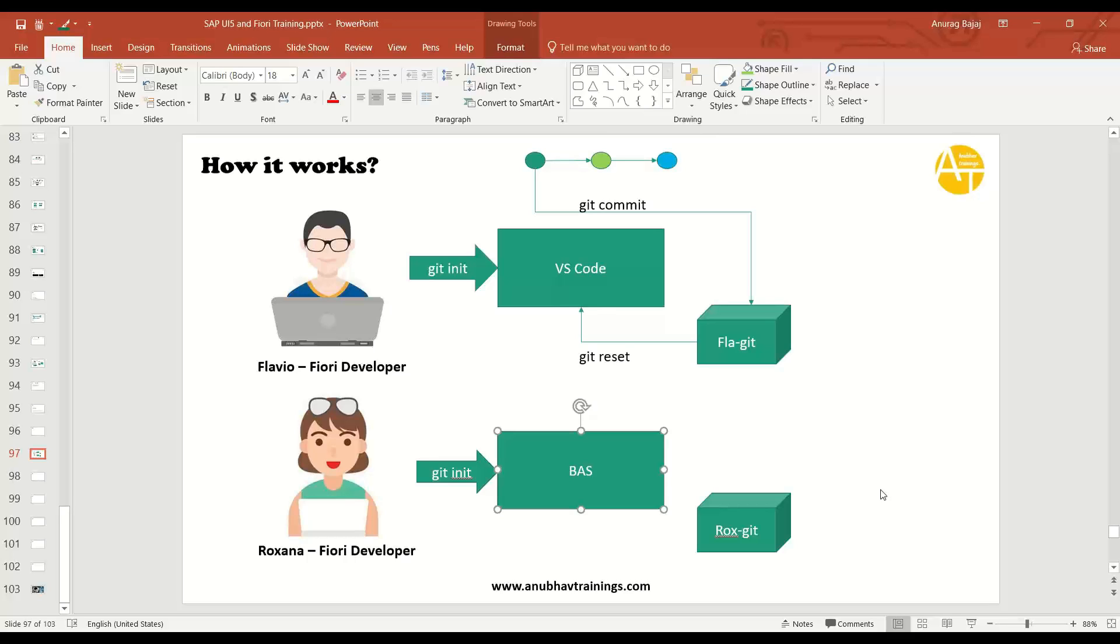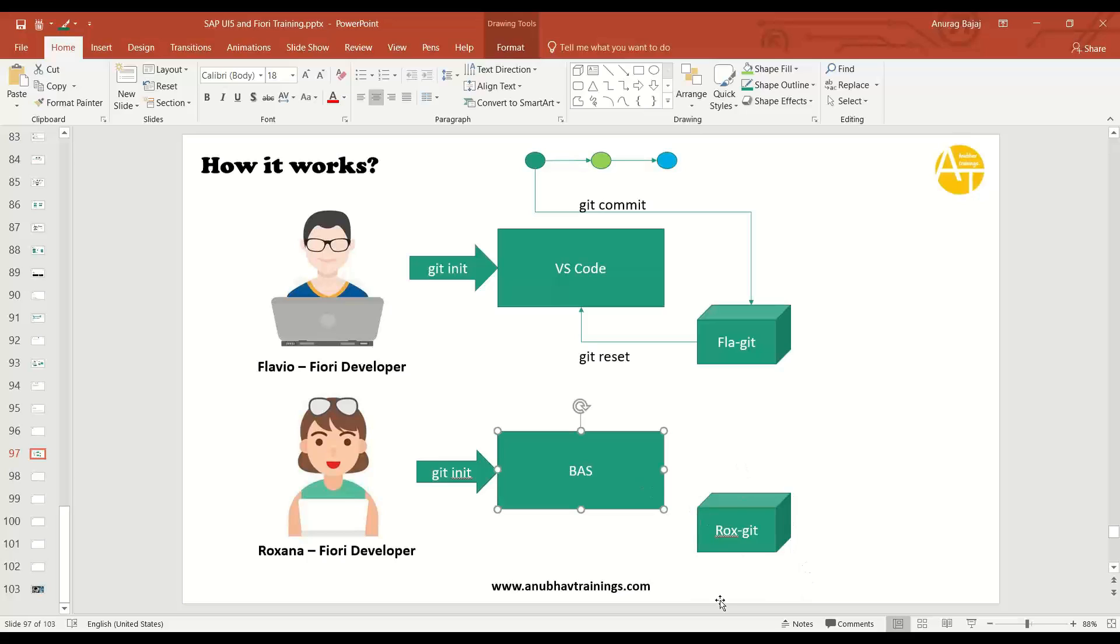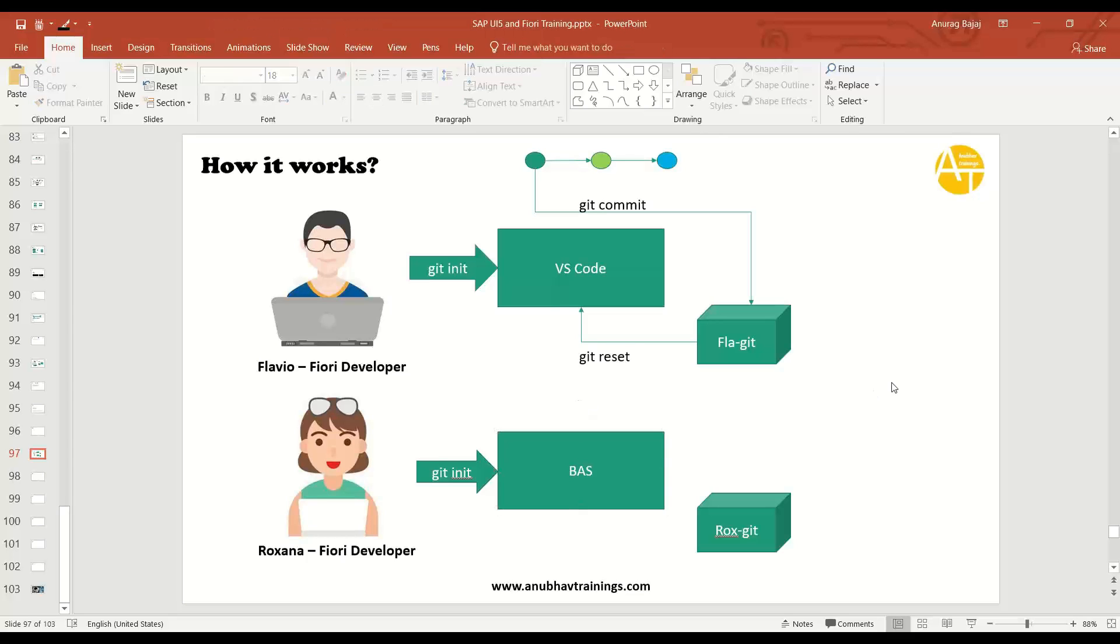No. Why? Because the Git is local. It is locally running in their computers or in the development tool associated with development tool. So one Git for Rukhsana is running on BTP with BAS. One Git is running in local computer for Flavio in local machine. Now, how does these two will synchronize their changes?